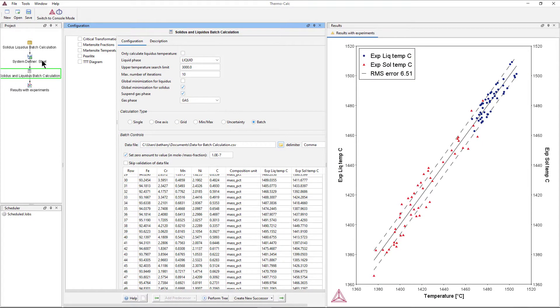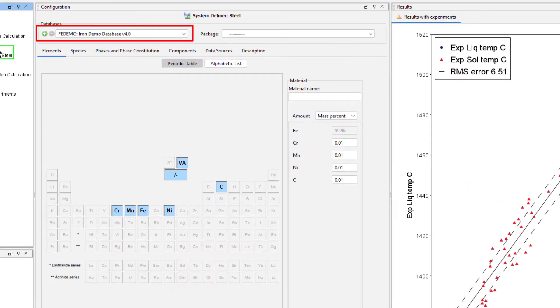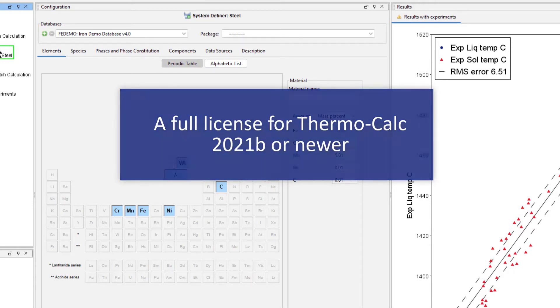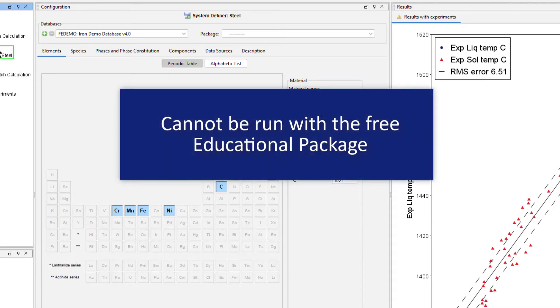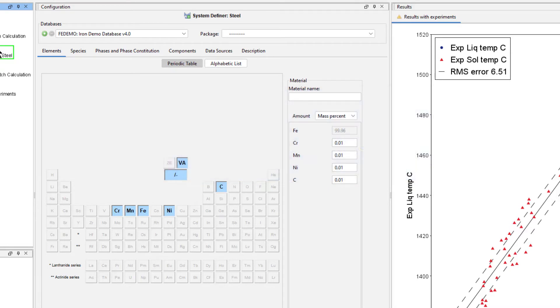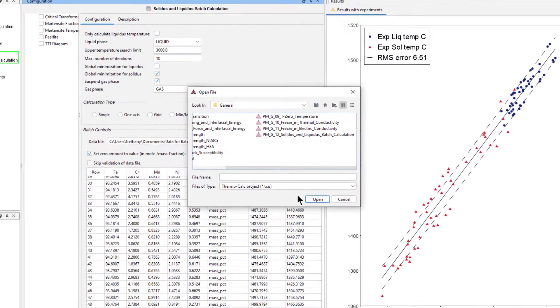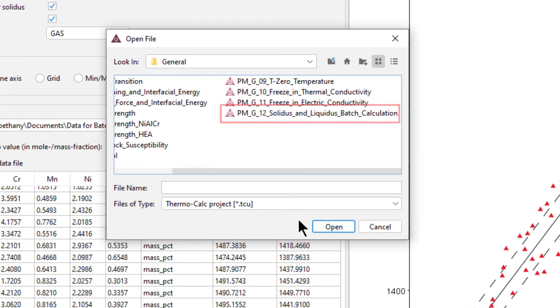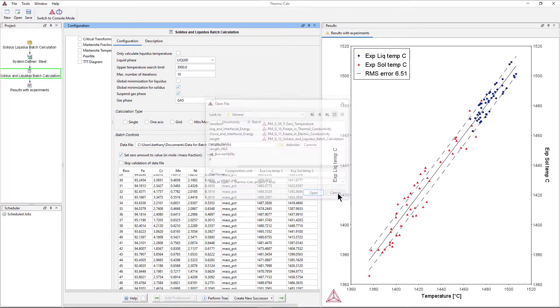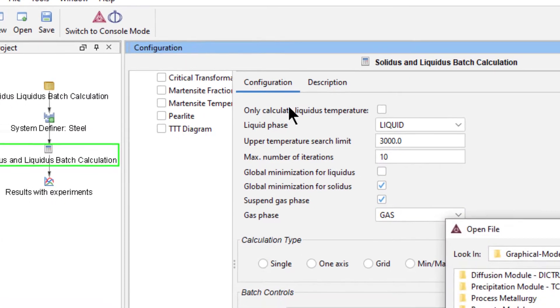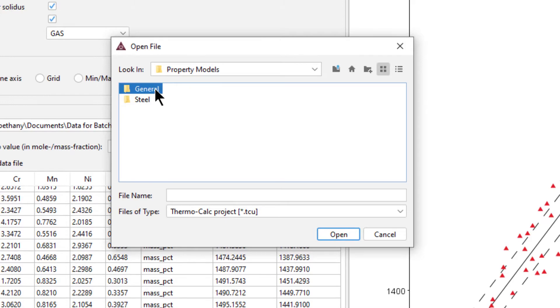The example in this video uses a demo database, so it can be run by anyone with a full license for ThermoCalc 2021b or newer, regardless of which databases you have. It cannot be run with the free educational package because it uses more than three elements. This calculation is based on example PMG12, which is included in your software and can be accessed from the Help menu, Examples Files, Property Model, General.